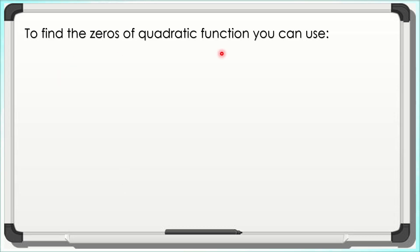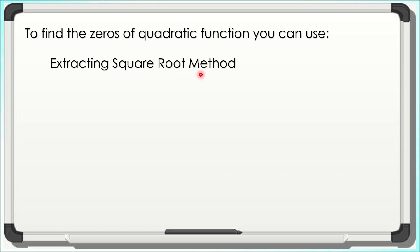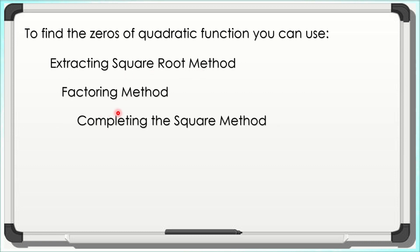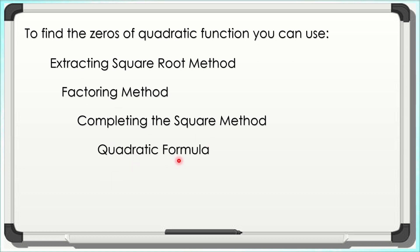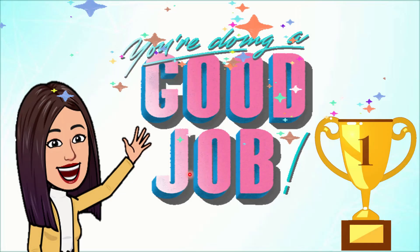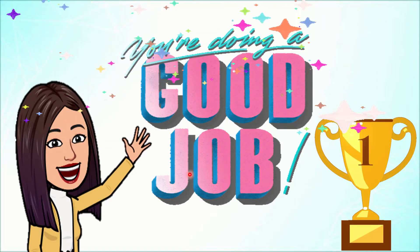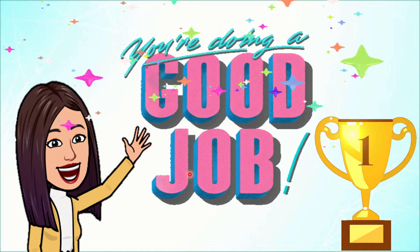In general, to find the zeros of a quadratic function, you can use the extracting square roots method, the factoring method, the completing the square method, and the quadratic formula. As you notice, finding the zeros is the same as finding the values of x in a quadratic equation. That's it for our video. Thank you for watching. See you again in my next video. Bye!